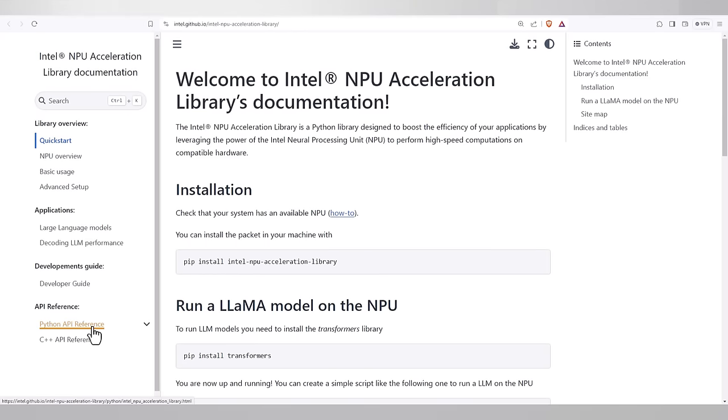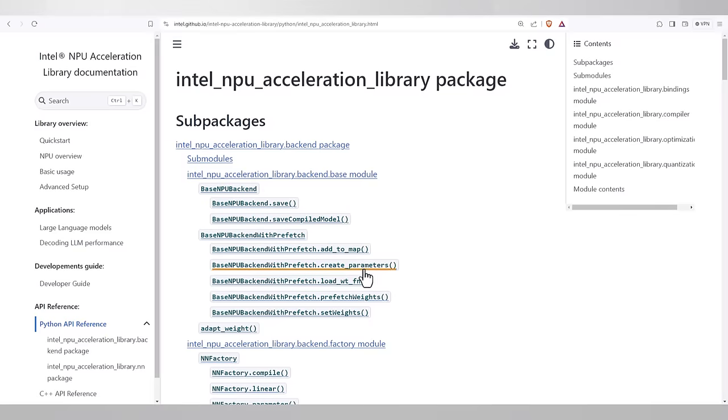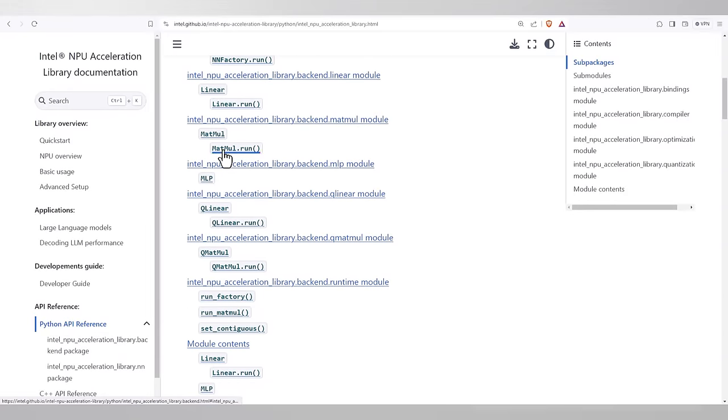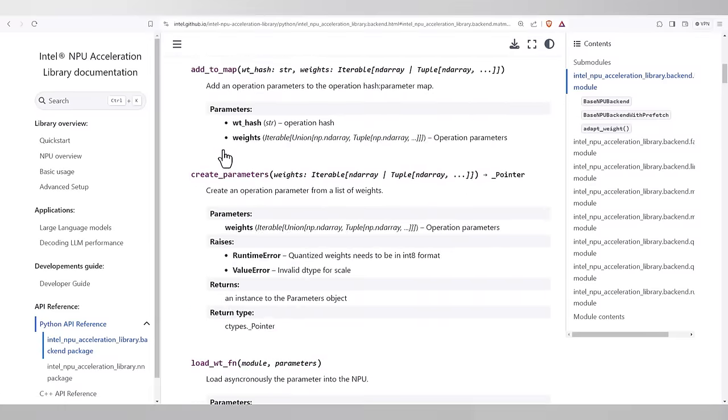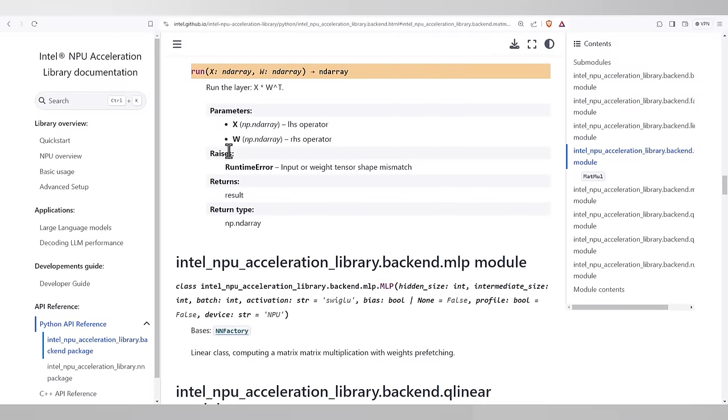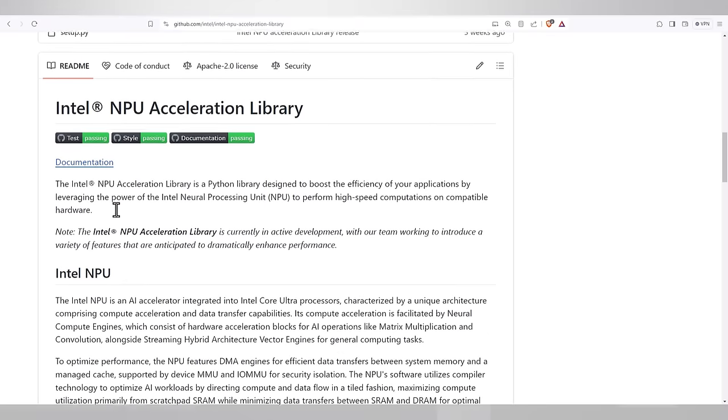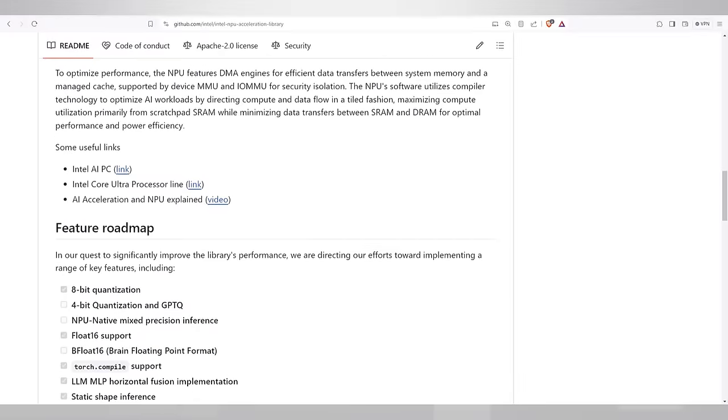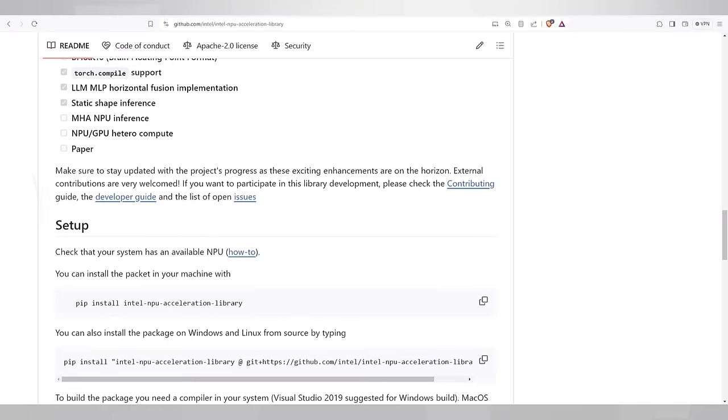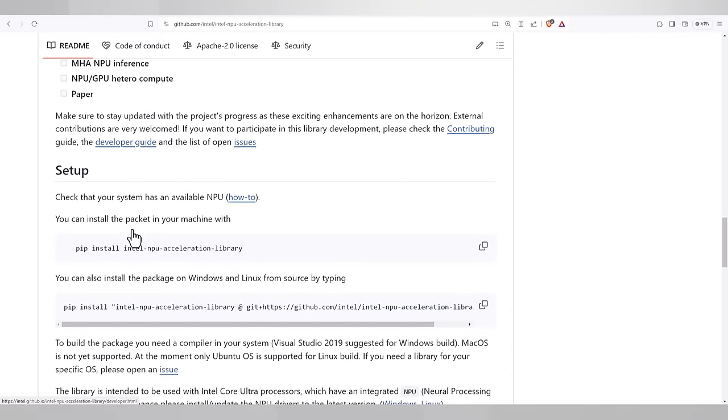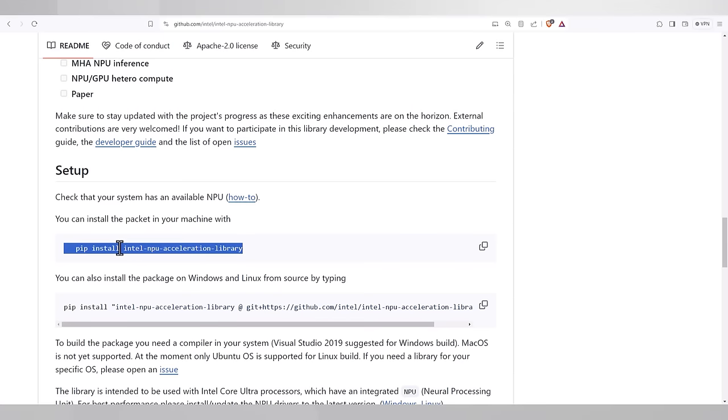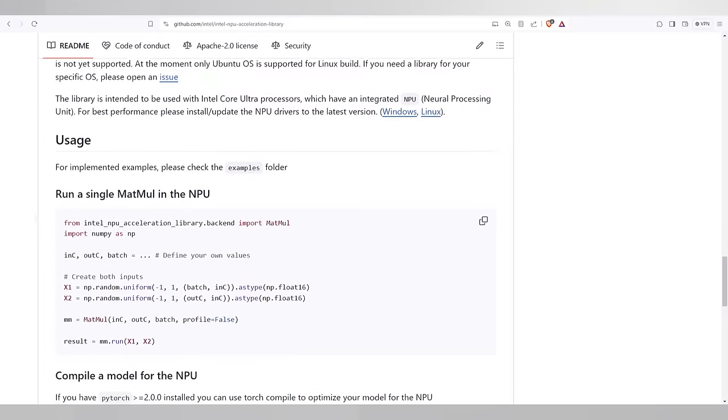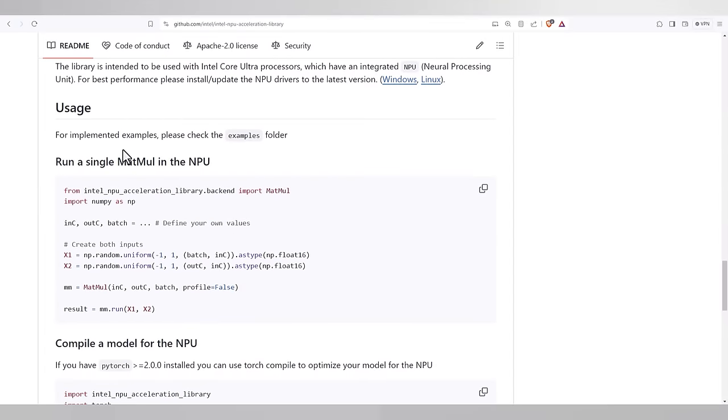Let's look for Python, for example, matmul. This is how to use the NPU to accelerate matrix multiplication. Back in the GitHub page, about the NPU, features, setup, and this line is all you need. And this is a nice example that uses matmul.